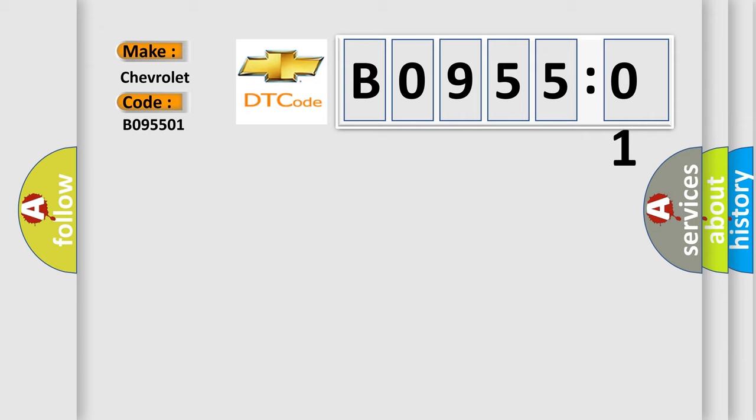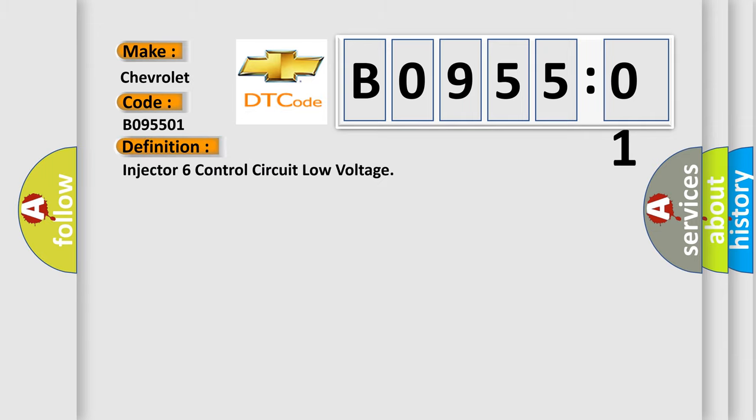The basic definition is injector six control circuit low voltage.